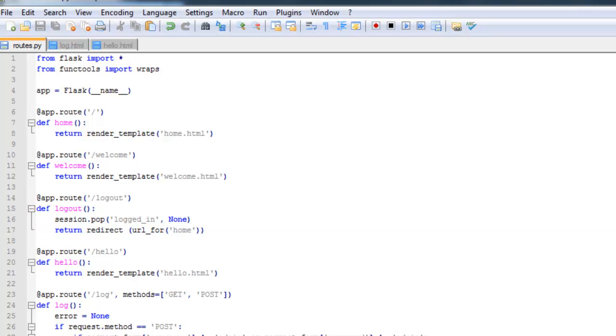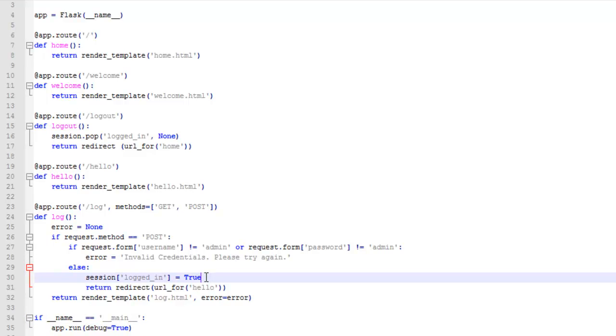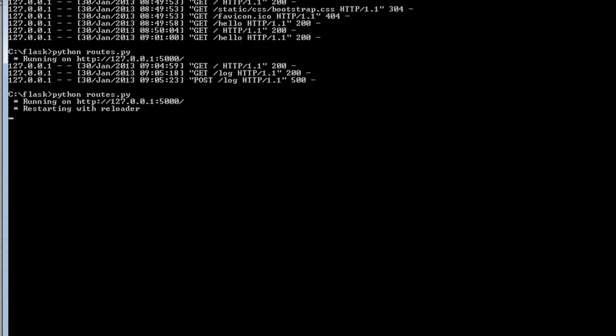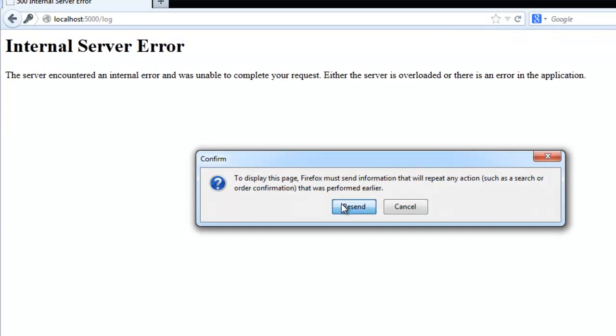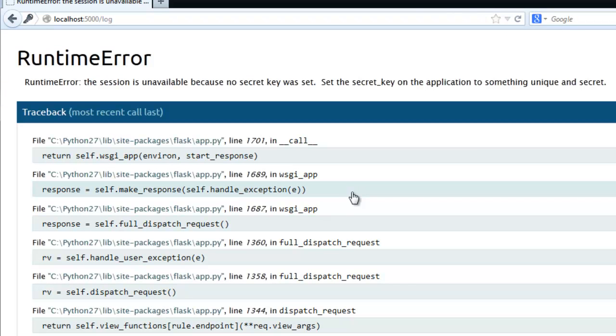Pull up routes.py and we want to add debug equals true to this run function. This will allow us to see the debugger in action which provides more information about specific errors. This is really handy but you never want to use this on a production server as it's a huge security threat. Let me go ahead and save this. Let's get the server going again. Let's go ahead and refresh. Let's see what's going on here. So we do not have a secret key.